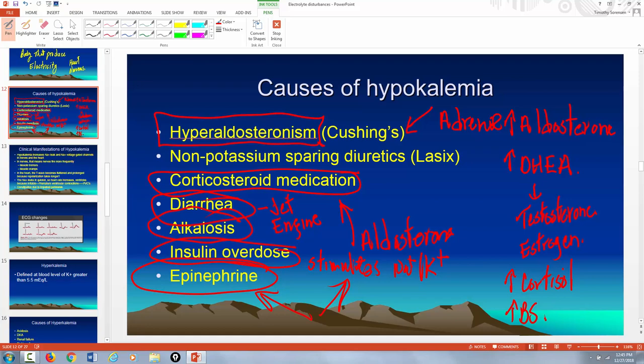So those are the causes of hypokalemia: non-potassium-sparing diuretics like Lasix, Cushing's disease with excess aldosterone, corticosteroid medications, diarrhea, alkalosis, insulin overdose, and high epinephrine levels. Remember the sodium-potassium-two-chloride mechanism for Lasix, and know what aldosterone does.